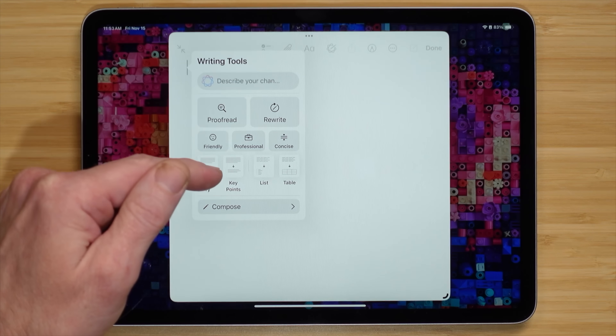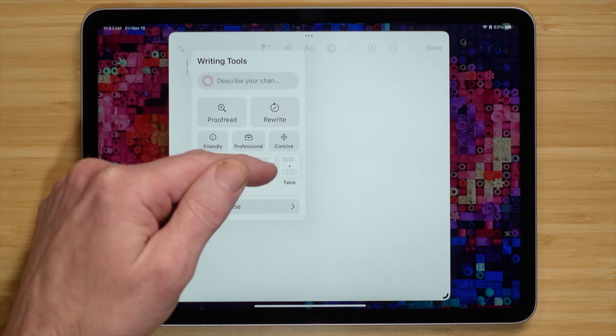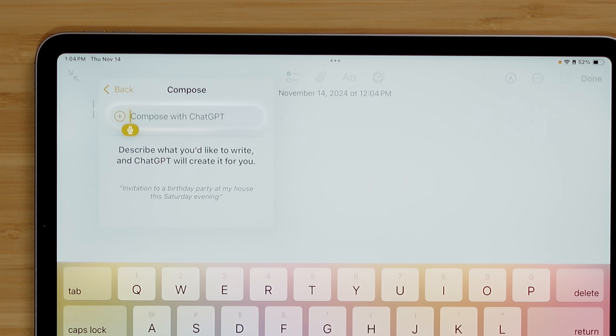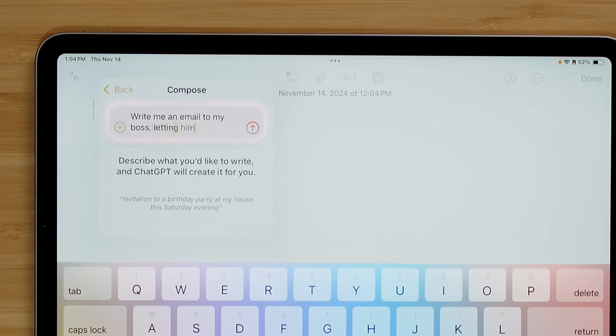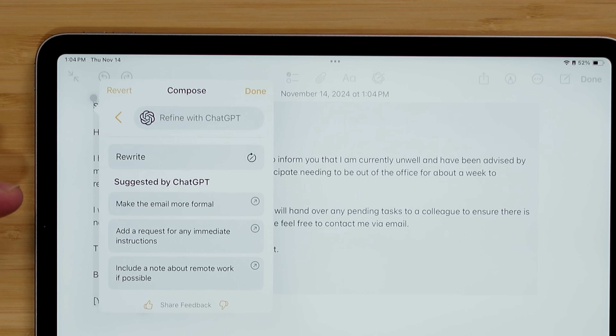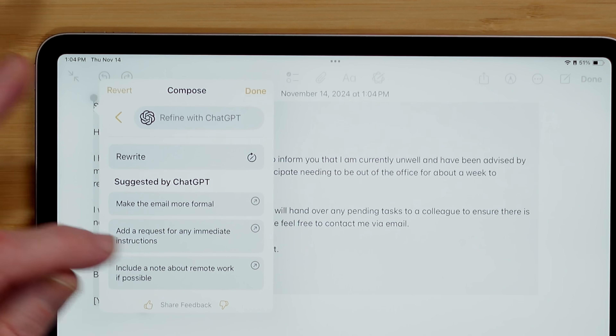Some other features are great if you get a bunch of emails or a long-winded email, or even if you want to summarize a bunch of texts. You can copy and paste some text and choose the summary option, key features, list, or tables. If you don't want to write at all, you can use Compose with ChatGPT, and we'll use dictation: 'Write me an email to my boss letting them know I'm sick and will probably be out for a week.' Now let's send that — composing an email. I can rewrite it, make it more formal, add a request for immediate instructions, include a note about remote work if possible.